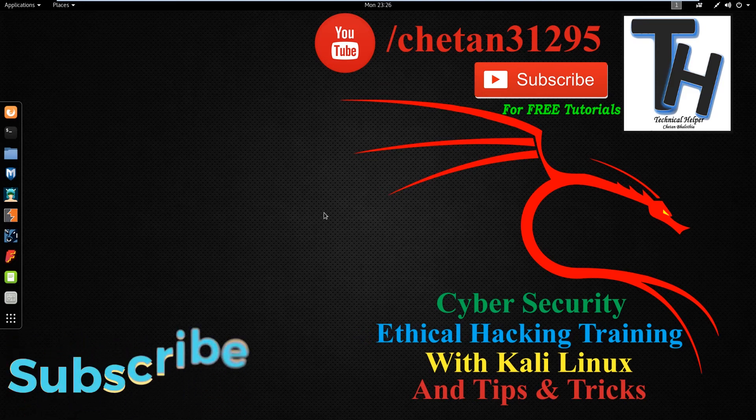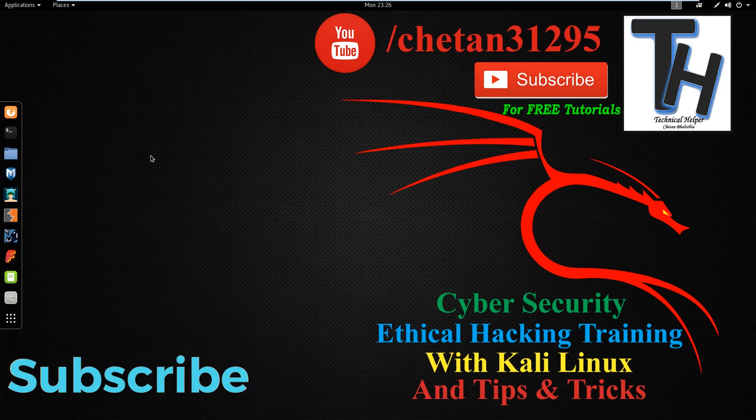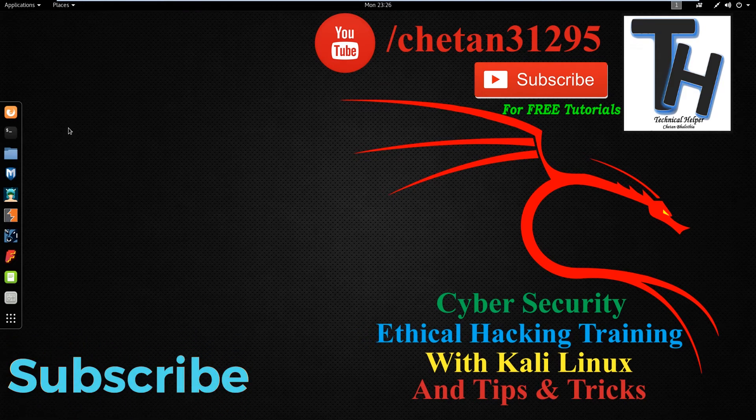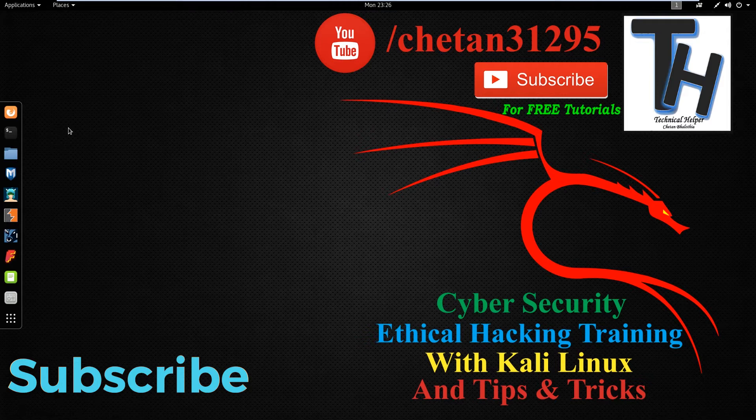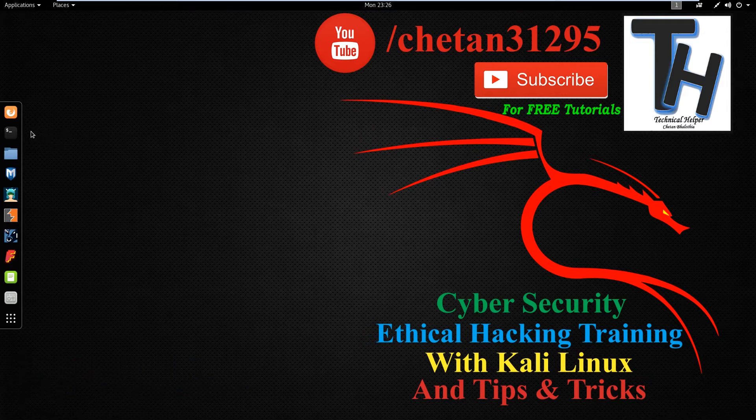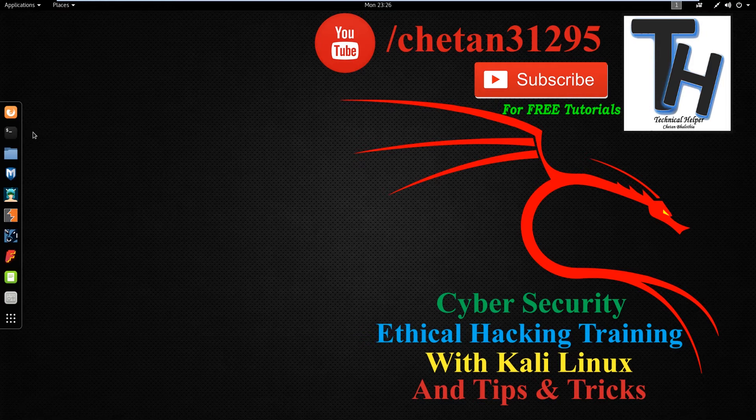This video made by Technical Helper. If you are a new viewer, then subscribe this channel for more free tutorials. In this video I show you how you can install the best download manager for Kali Linux.